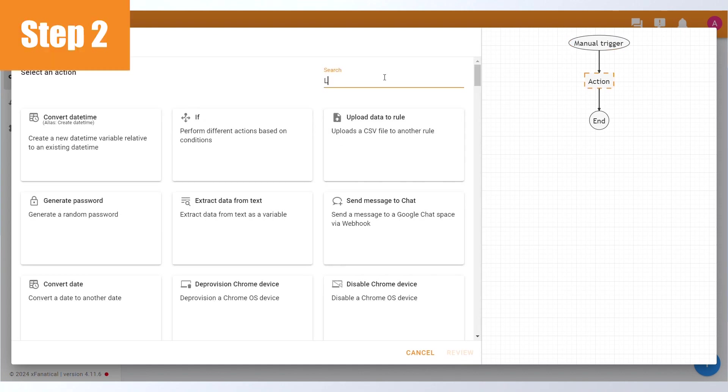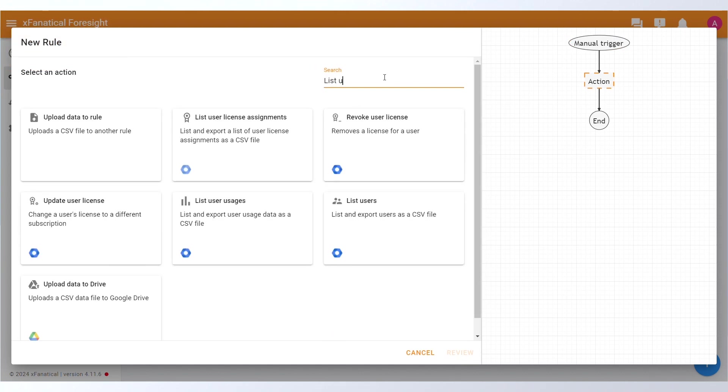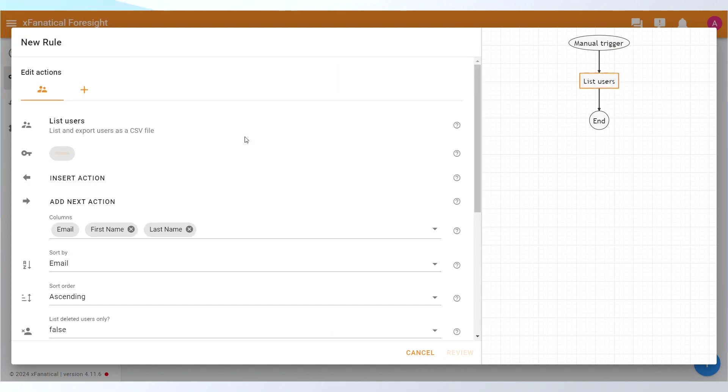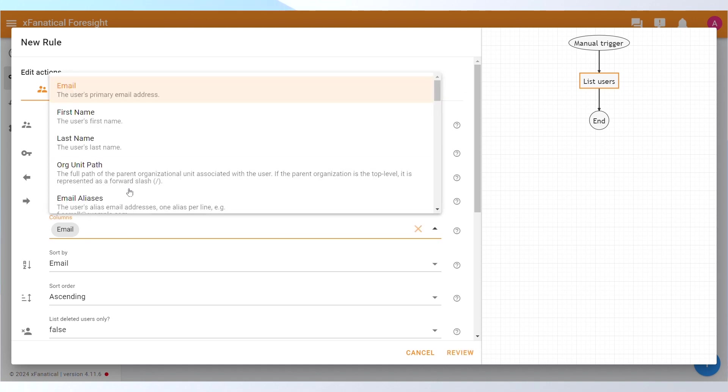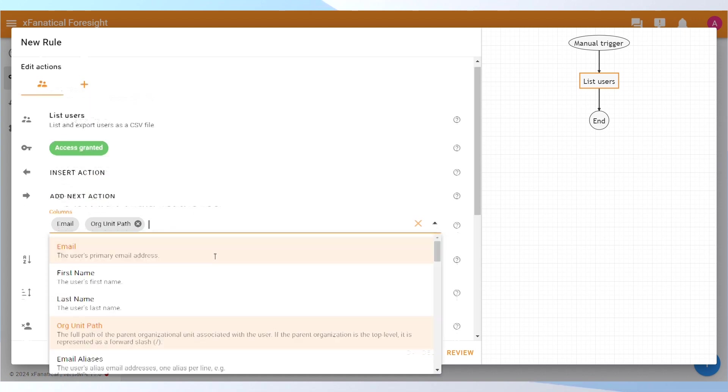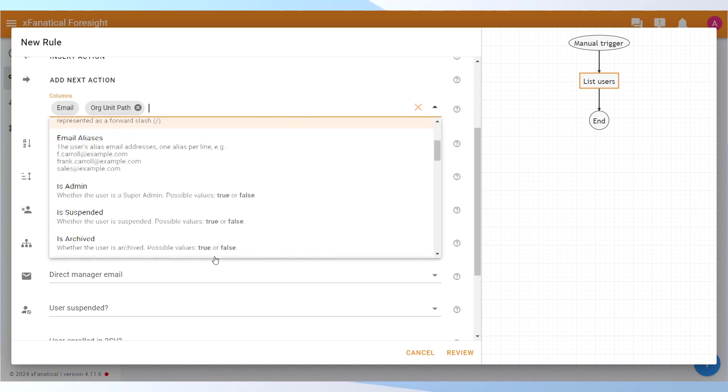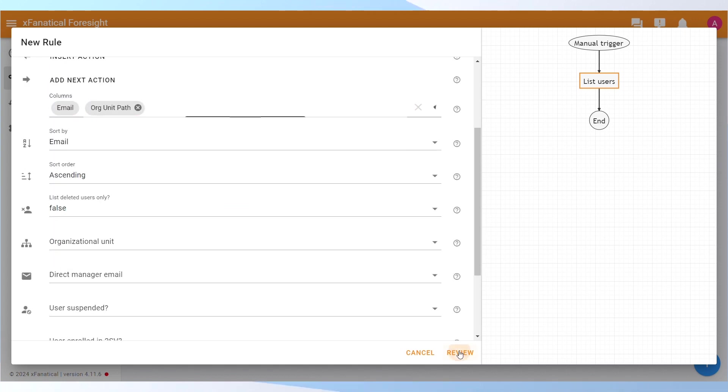Step 2: On the Select an Action screen, click the List User's action. Specify the columns such as Email and Organizational Unit Path columns. Leave the rest of the things as default. Click Review.